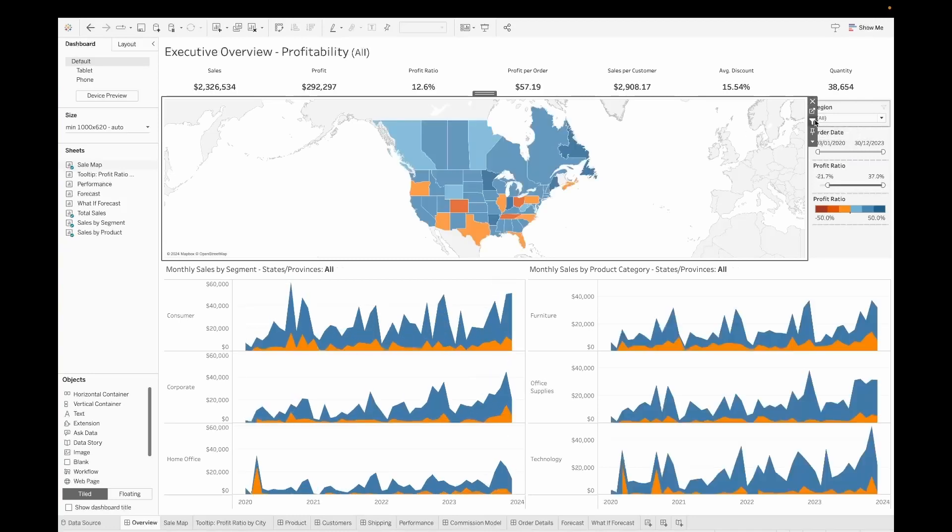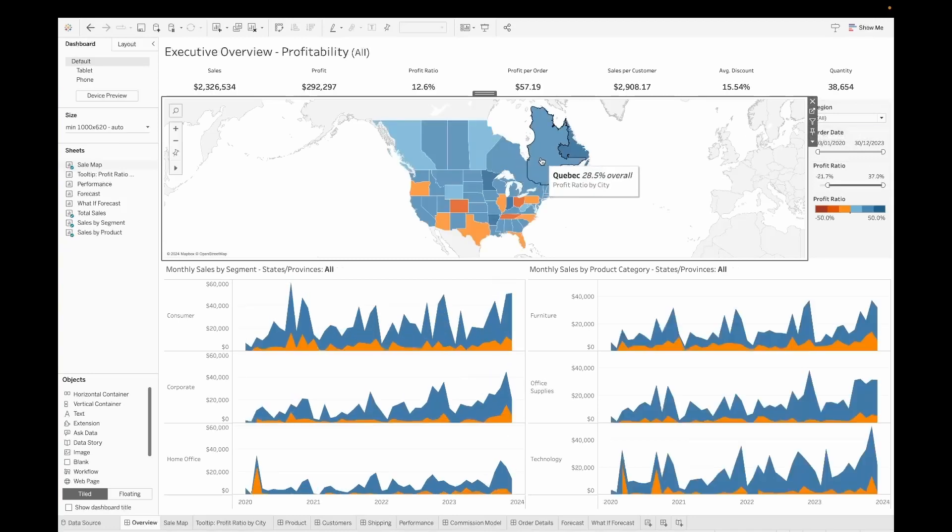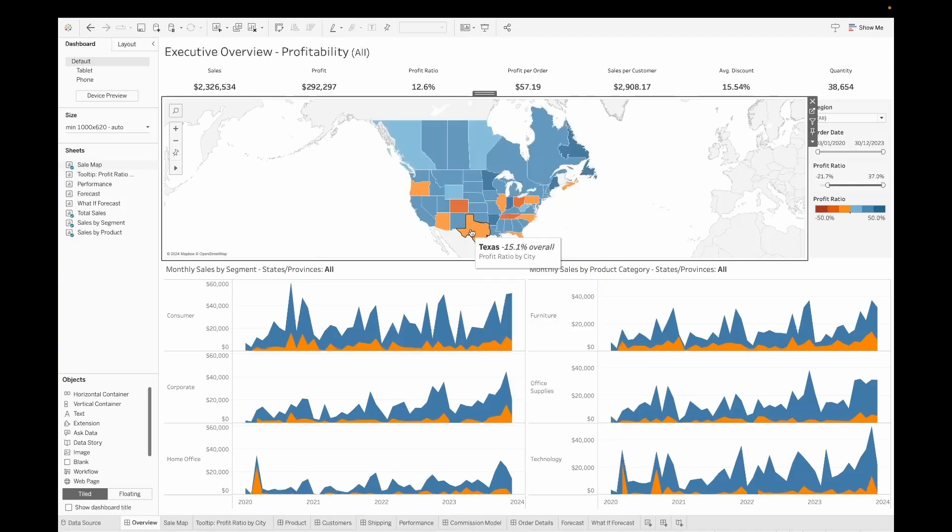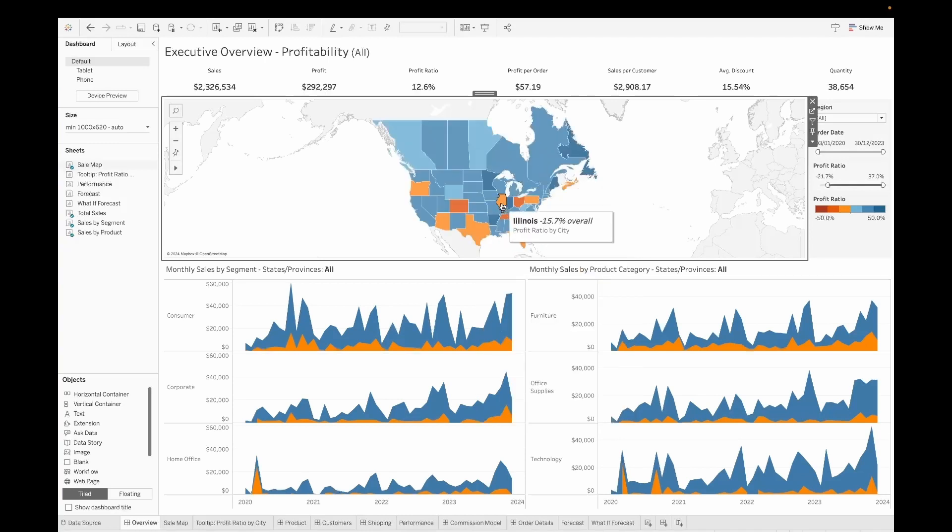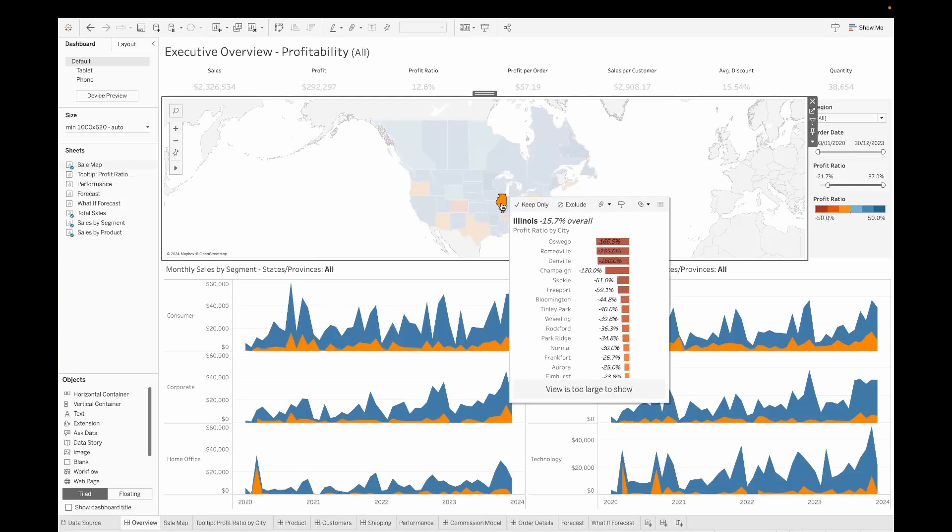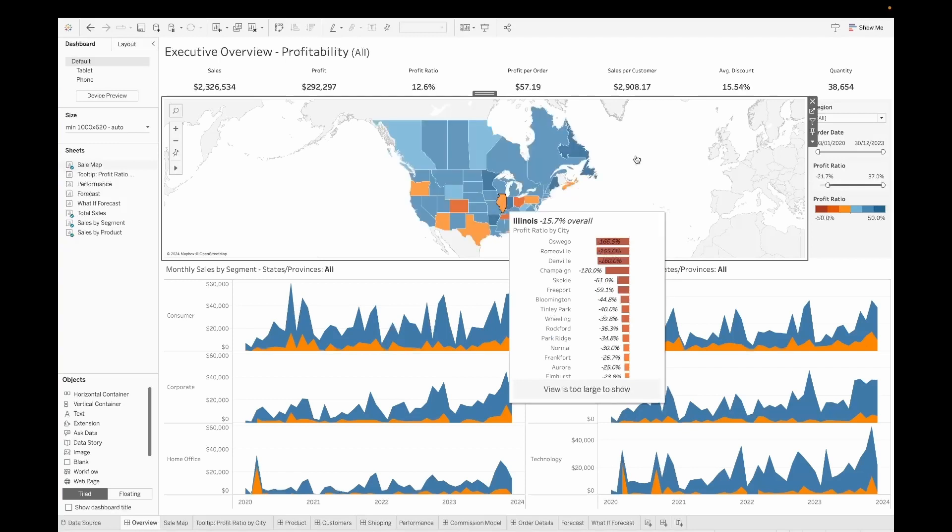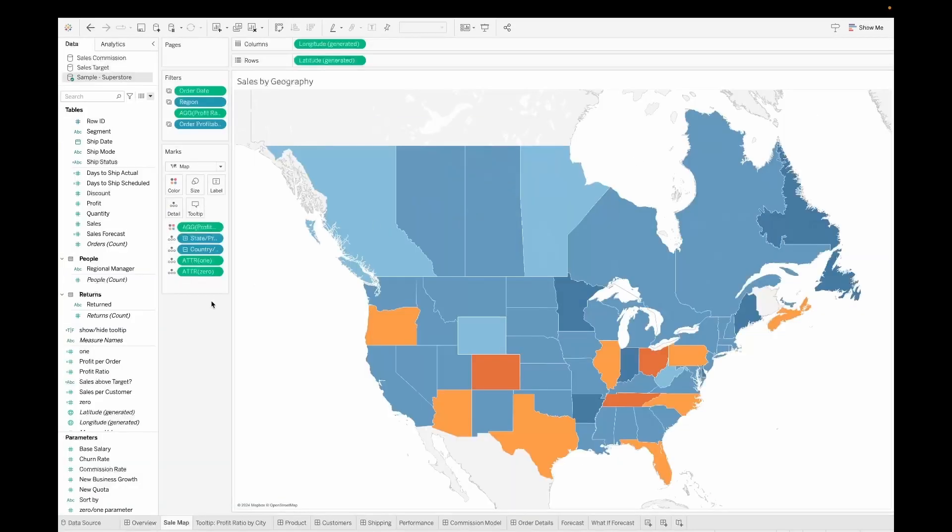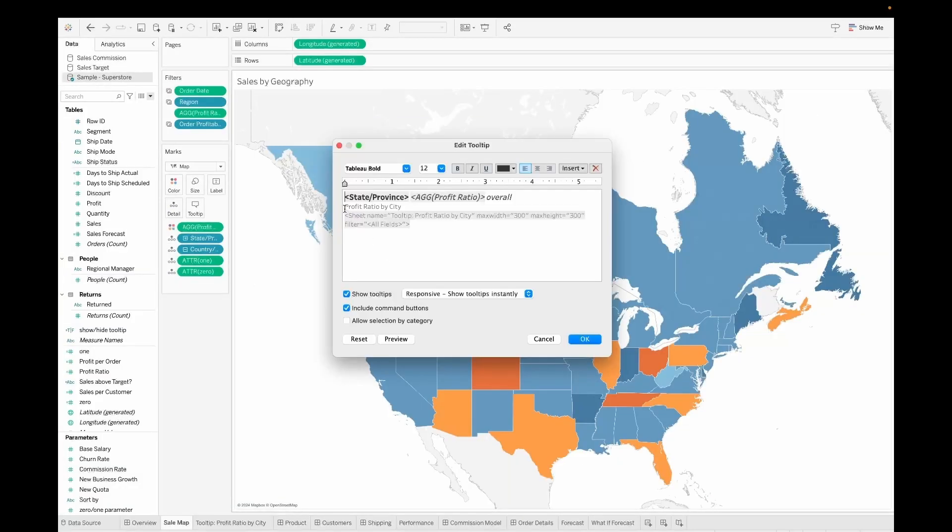So if I disable the filter here, I can just click on a particular state and then see the respective cities profit ratio. Isn't this a very cool feature?